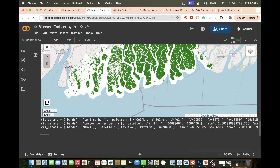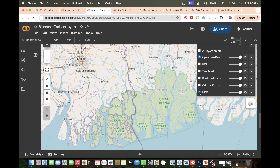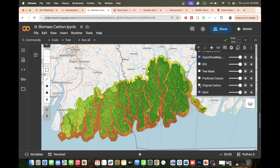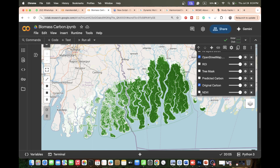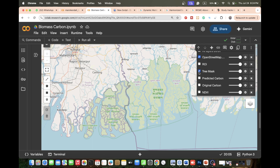We display the results on the map. You can see: the NDVI map derived from Sentinel-2 imagery, the original carbon from the global biomass carbon density dataset, the predicted biomass carbon on tree cover areas using the robust linear regression model, and the tree mask from the Dynamic World land use/land cover data. The prediction is applied only to tree cover — not other classes.